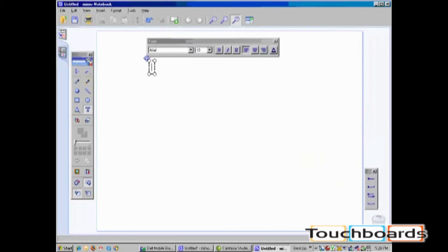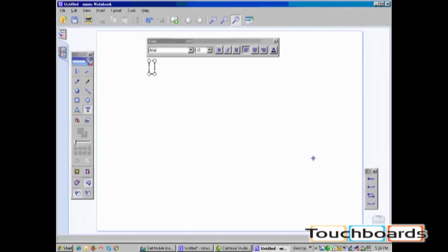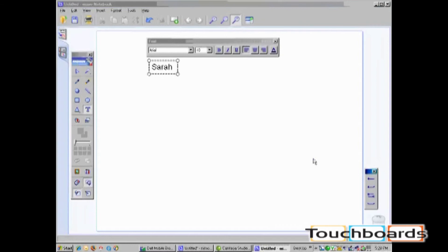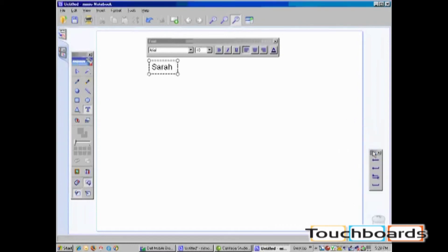Now, I can write anywhere on the white space and it will automatically be recognized as text. Make sure to close your Write Anywhere toolbar after you are finished.